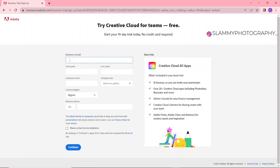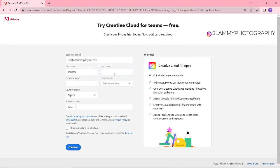Here you are going to write your business email, so we use the Creative email. At this point, you are going to insert your own email that you have created. First name: Creative. Last name: Slummy. Company name: Creative Slummy.